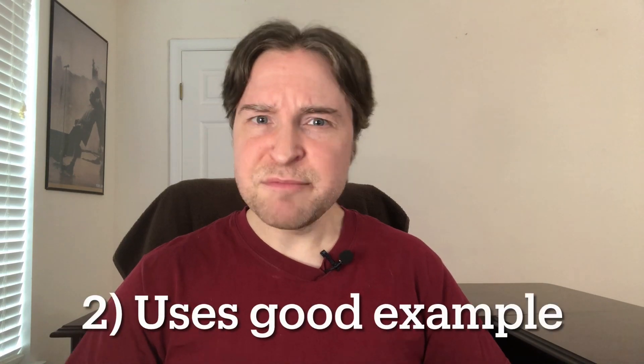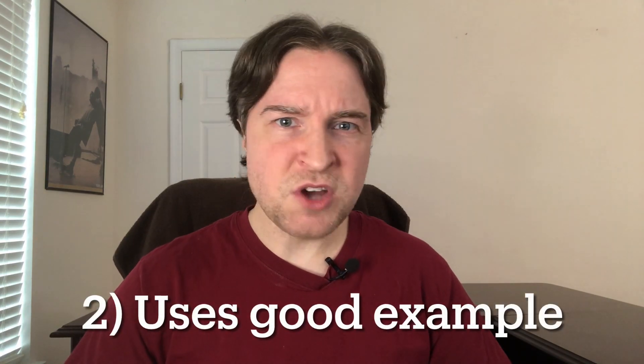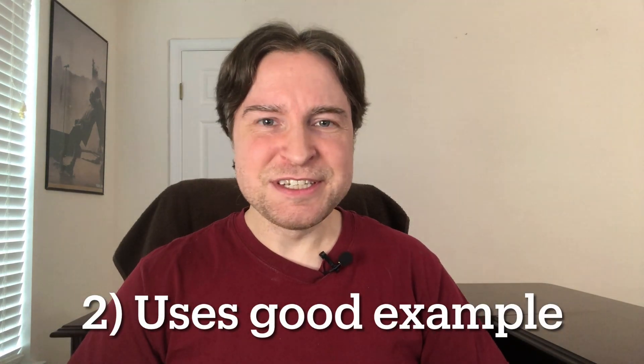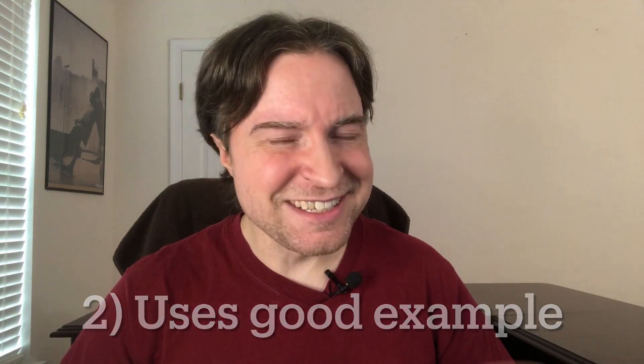He uses an example of a stock market model, which to me is really interesting. And he kind of steps you through it and talks in a normal tone. So it's not like reading an API document. To me, it was really helpful, especially having to understand MLflow on a deadline.